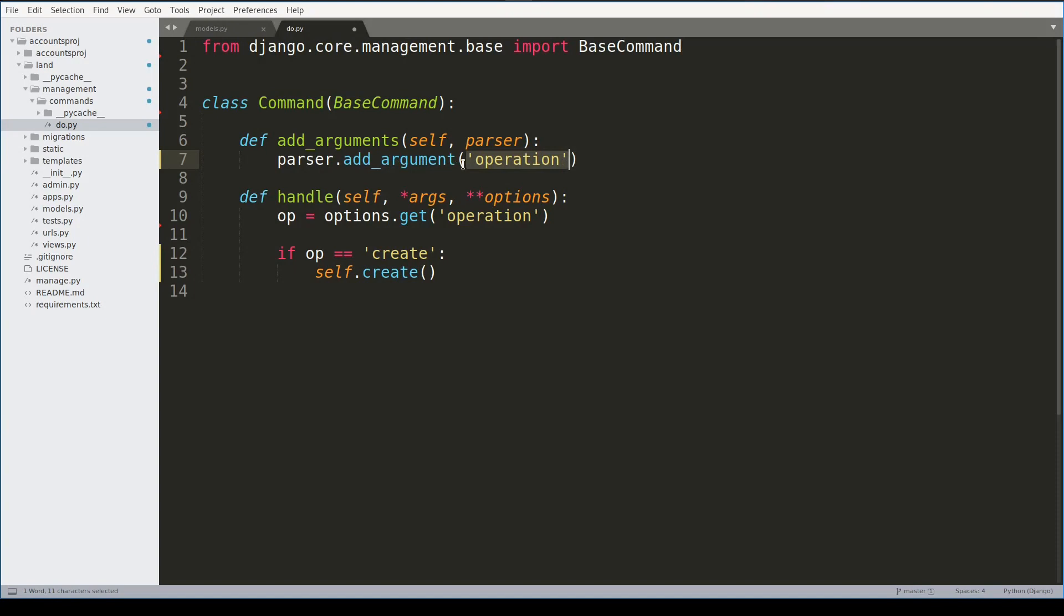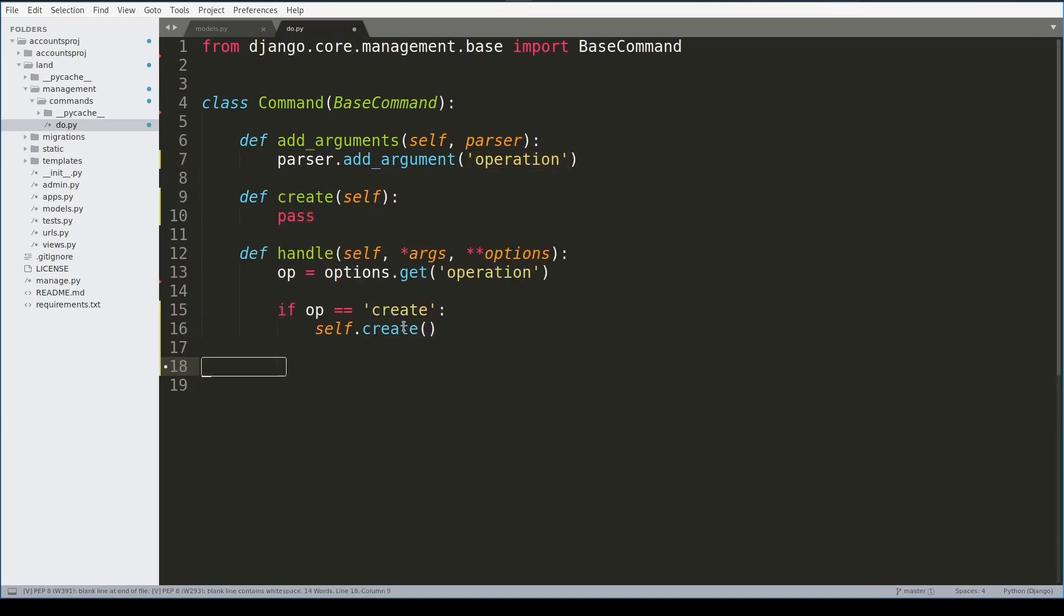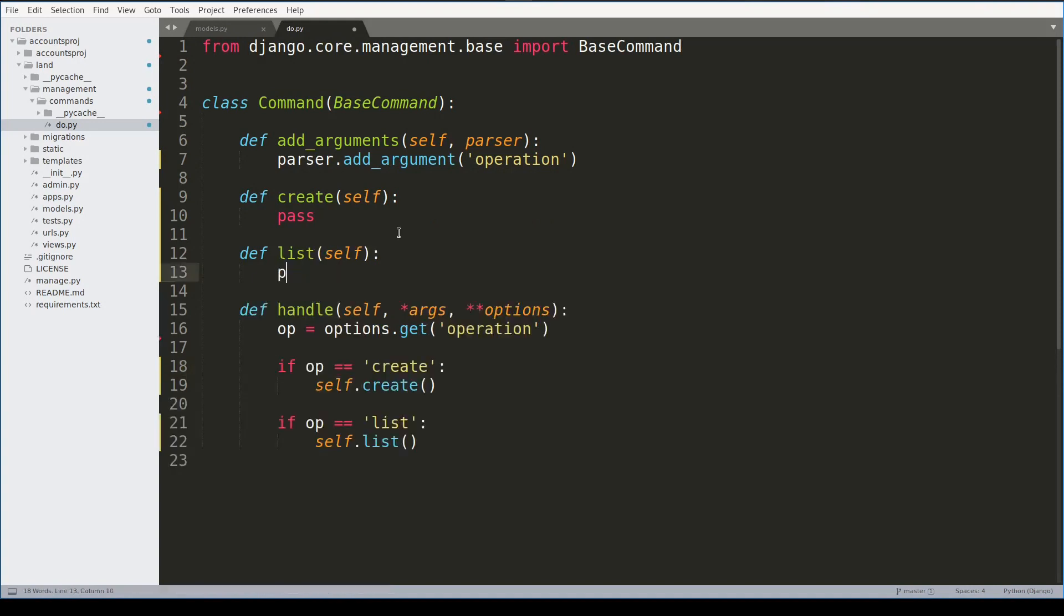As I mentioned earlier, the positional arguments are always mandatory, so this argument will always be there, so to speak. Operation can have value list as well.